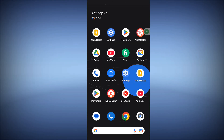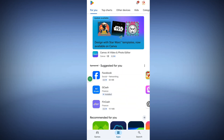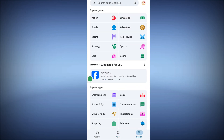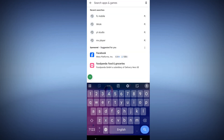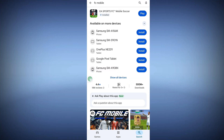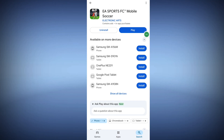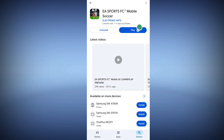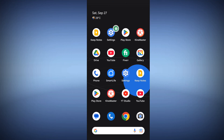In this video I show you how to fix FC Mobile not opening or FC Mobile keeps crashing problem. To solve this, go to the Play Store, search for FC Mobile, and update your FC Mobile app.